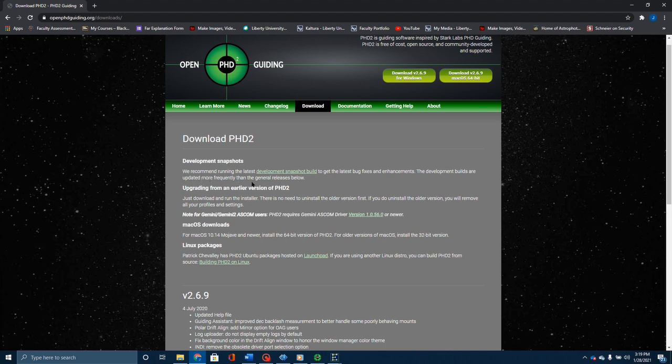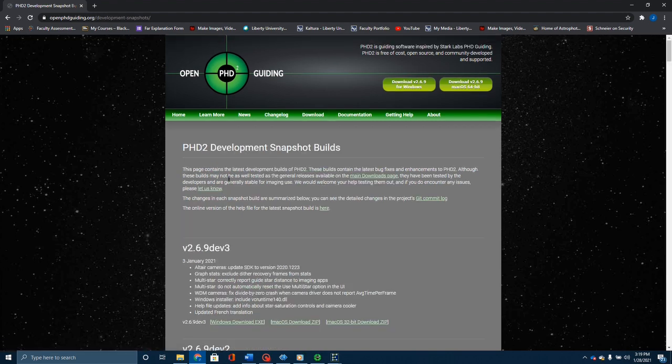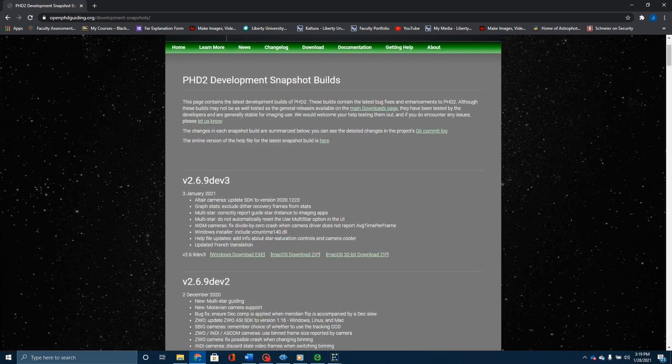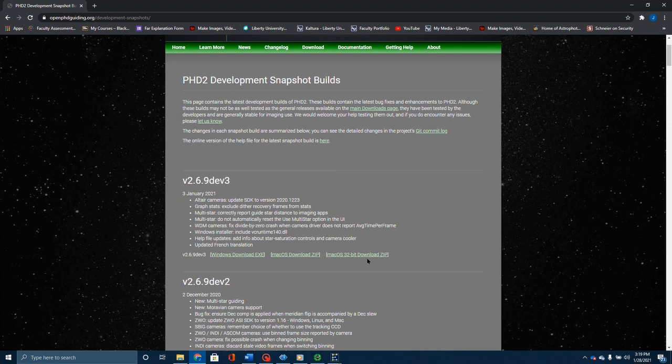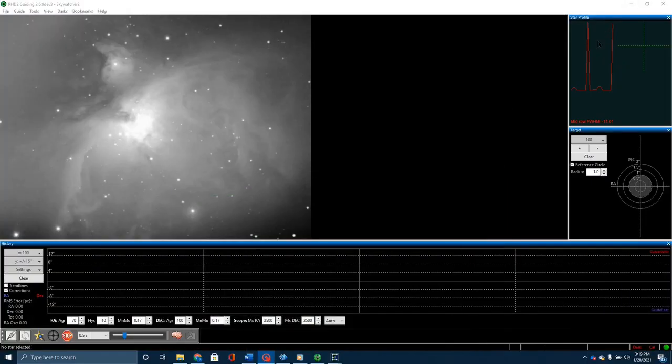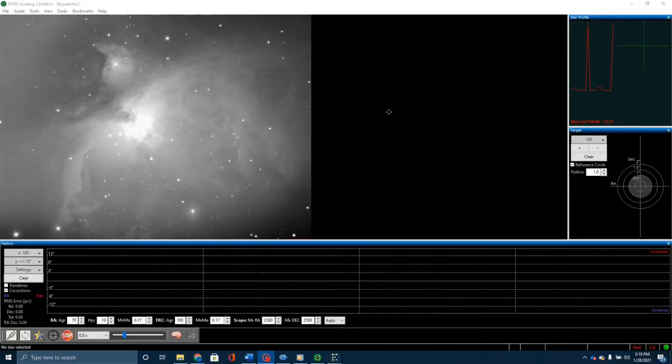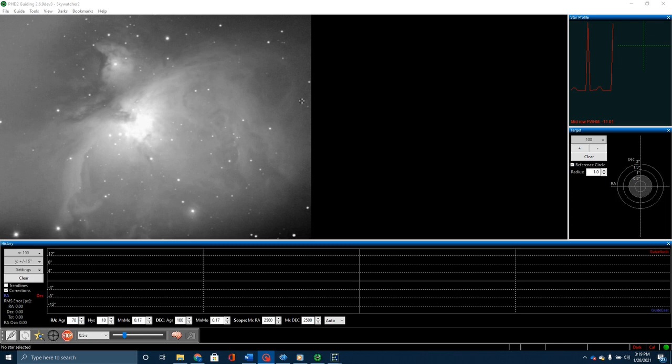If you go over here and click on development snapshot, you're going to go version 2.69 dev 3 and download, depending on whether you have Windows, Mac, or which one of these you need. What I did here was I went ahead and loaded it in. This is just with the simulators on because it's daylight right now, but I just want to show you how to enable the feature.